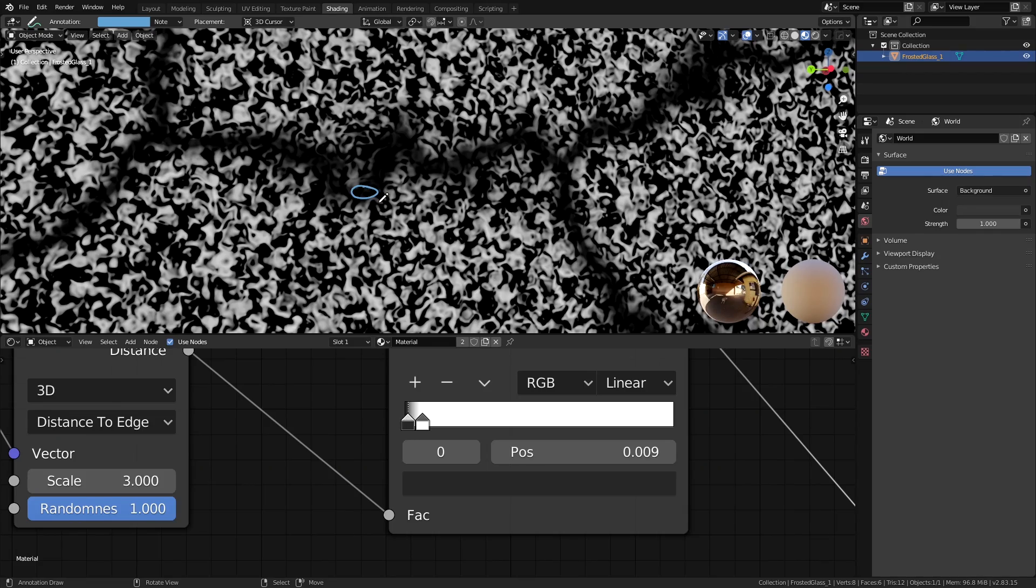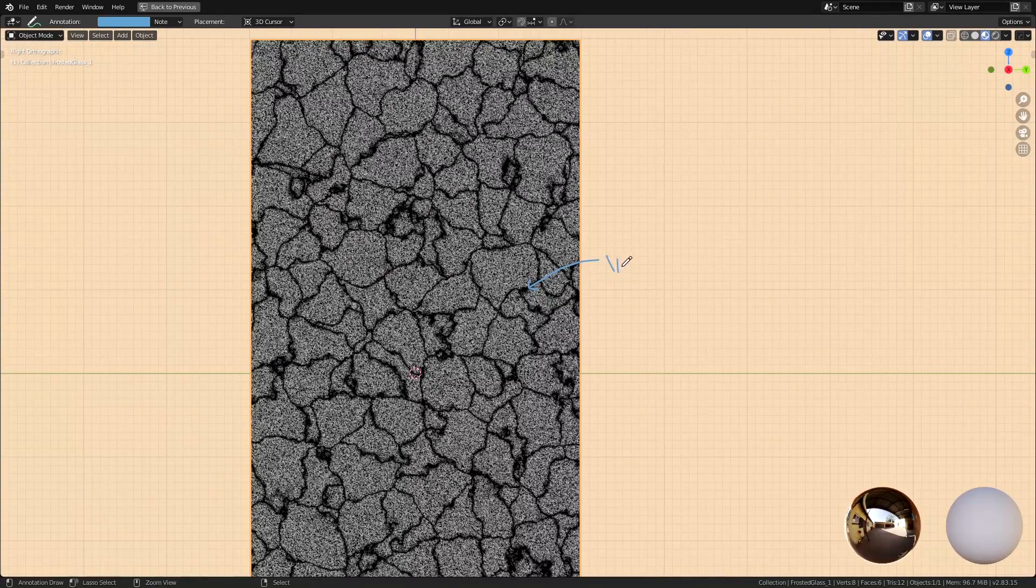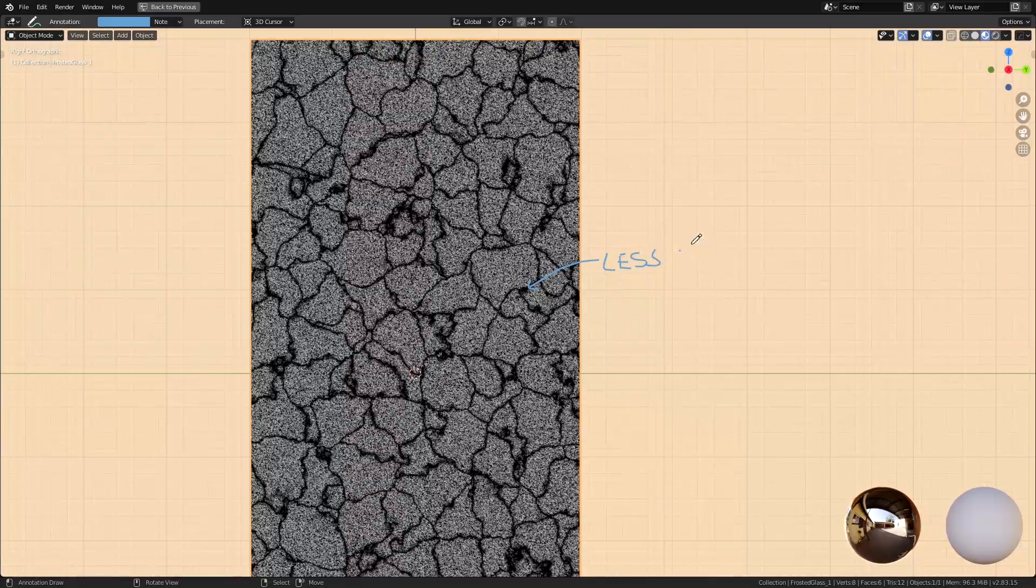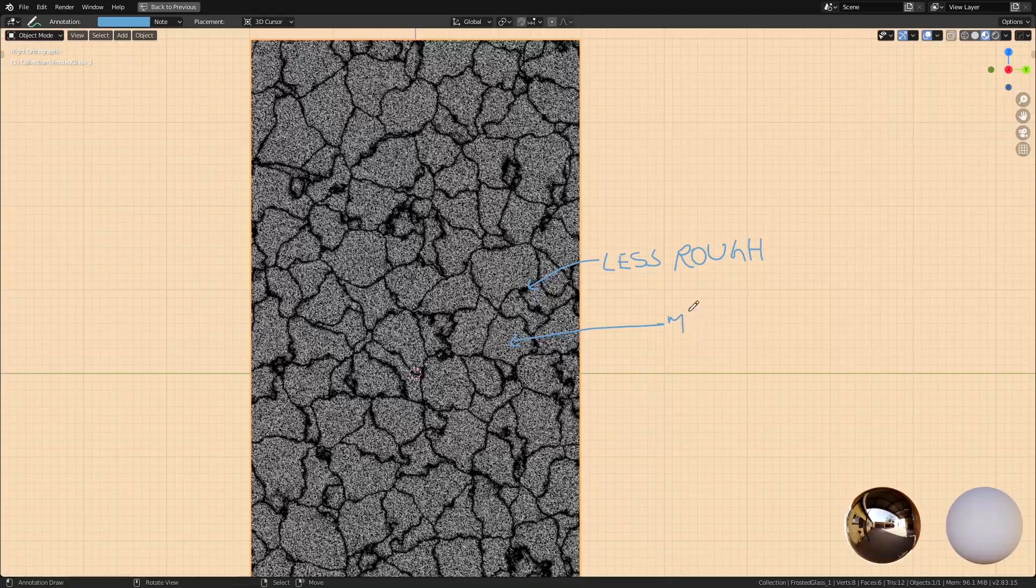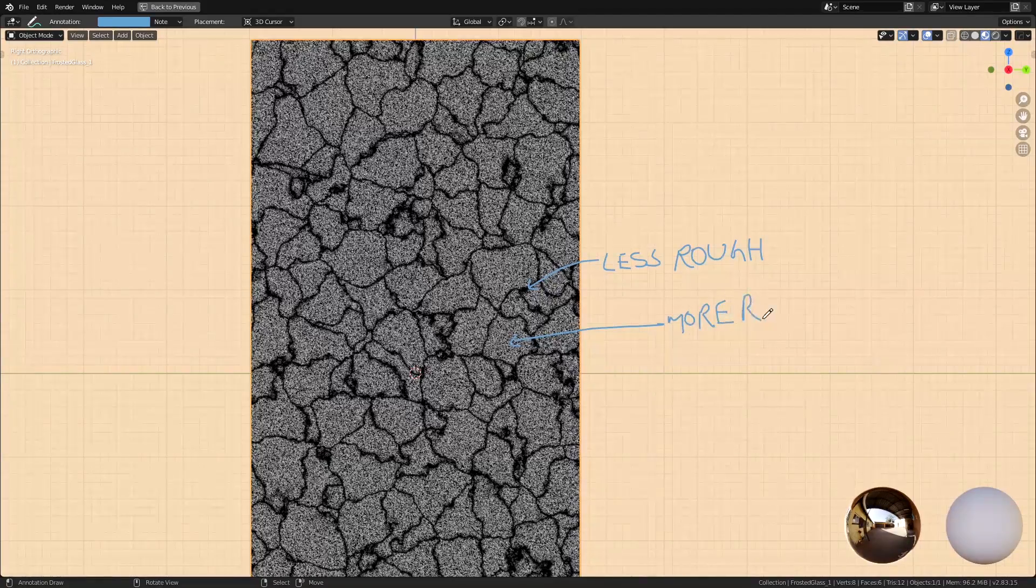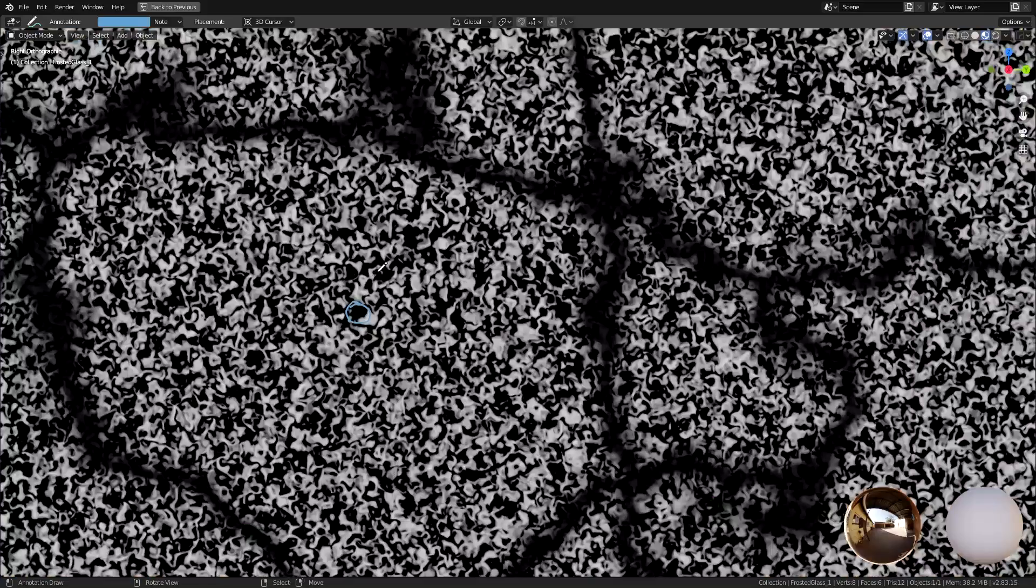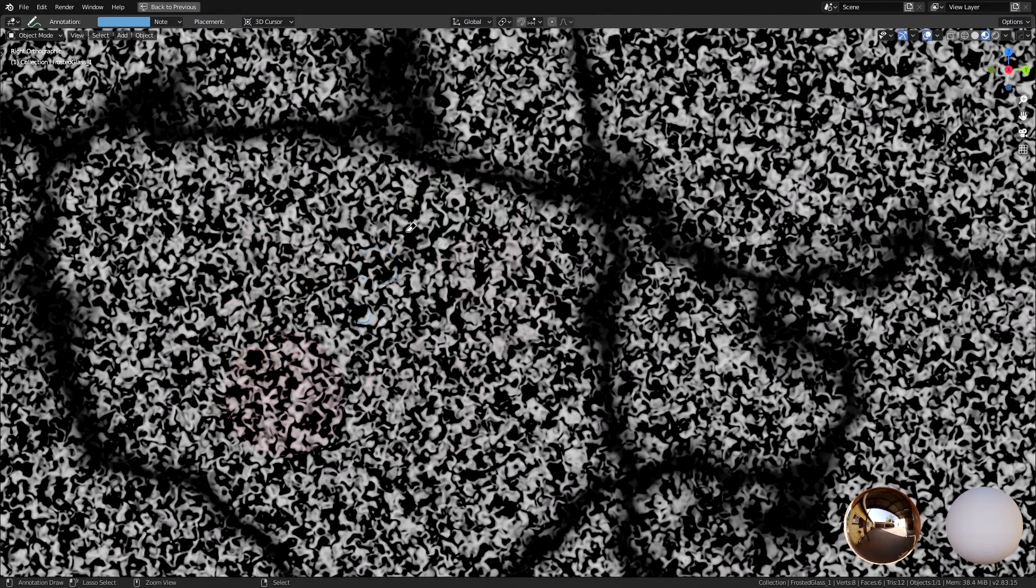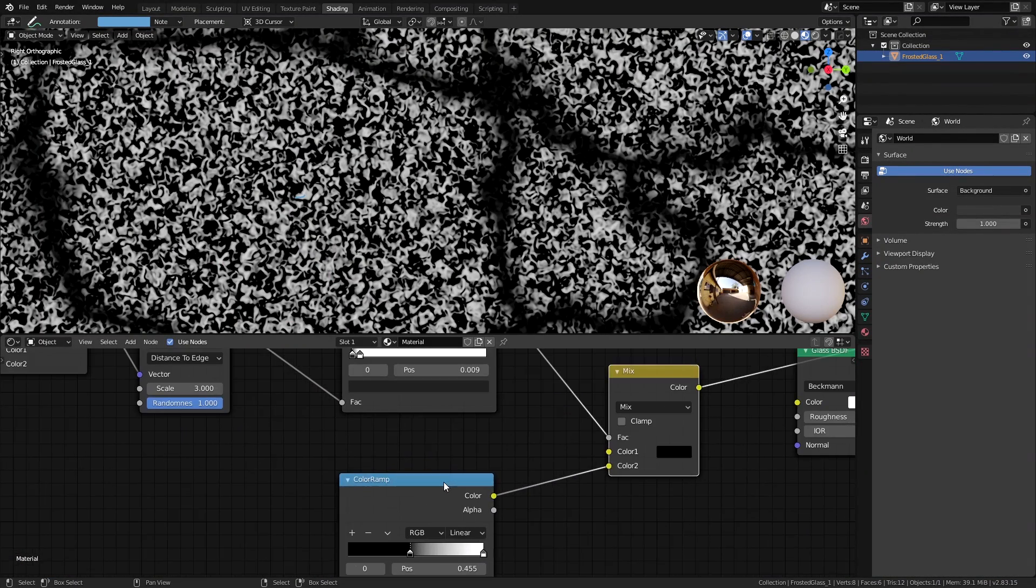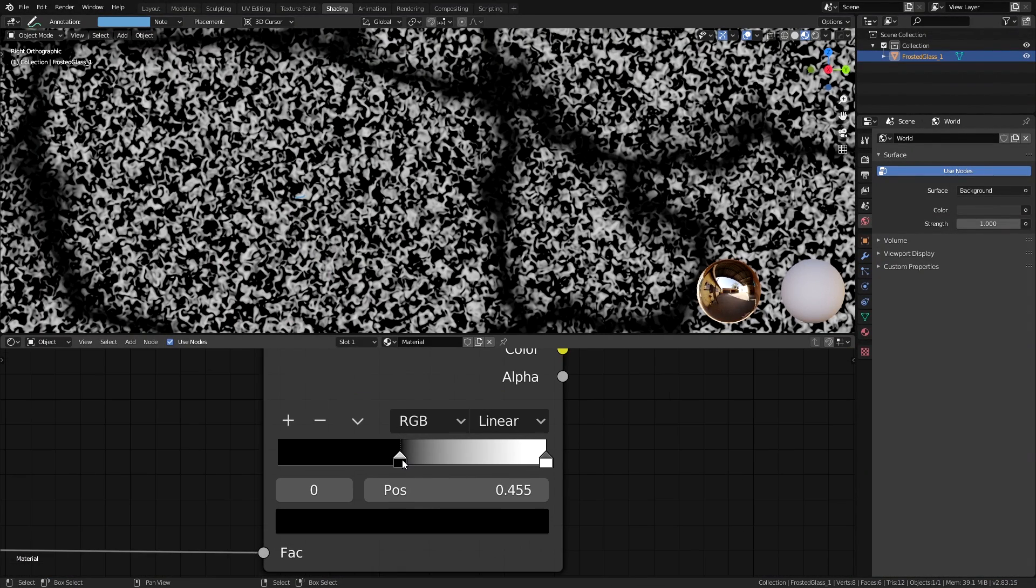Since we're going to use this as a roughness map, it will mean that the black values will be the least rough or shiny, you can say, and the white values are going to be super rough. But we can see that the grains contain some super black areas which will be shiny and also mean that it's going to be see-through. So that's not exactly what we want. So let's change the black value of the color ramp for the grainy texture to a slightly less black color.